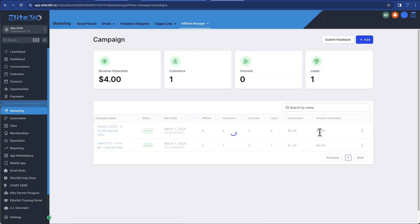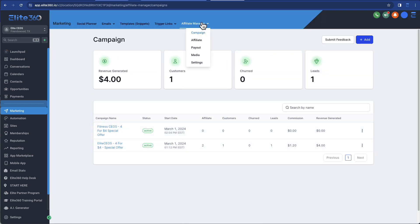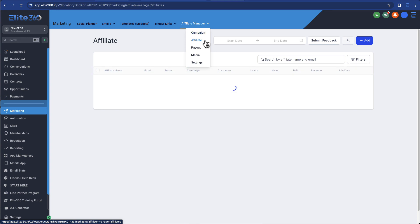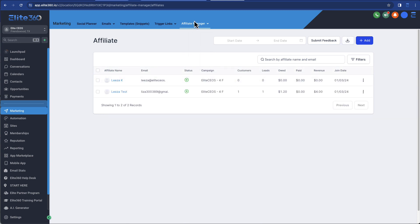And then boom, there you go. You click finish and that creates the affiliate in your program. And then, of course, you can see your affiliates. You can add things manually. You can work with them manually.